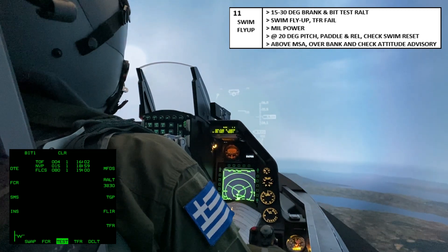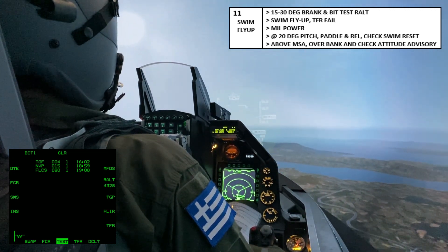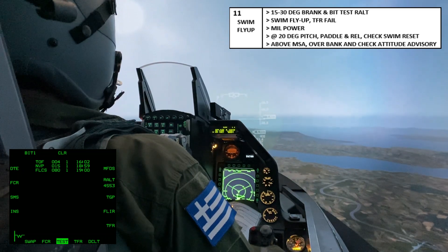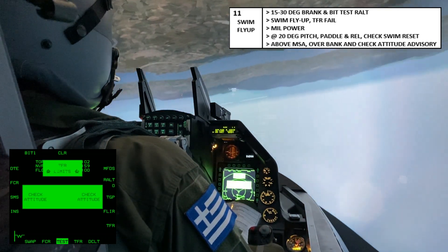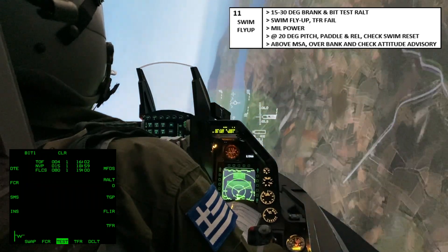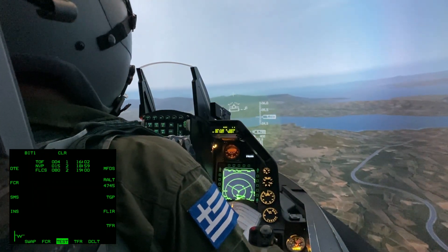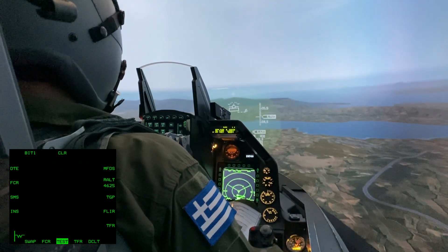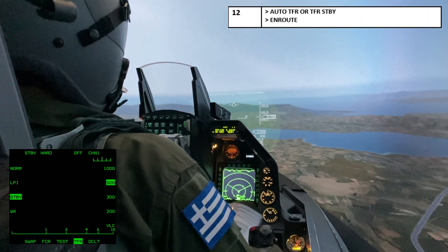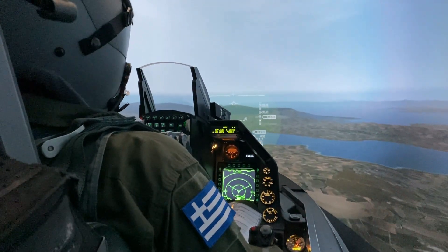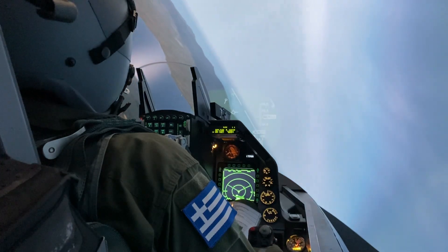We're going to bring our nose back down and now we're going to turn upside down and check attitude — looks good. Hit the reset again, reset the swims, clear that out, then go to TFR, go to standby, and we're now completing the test. So there we have it — simple as that — now we're on return mission.